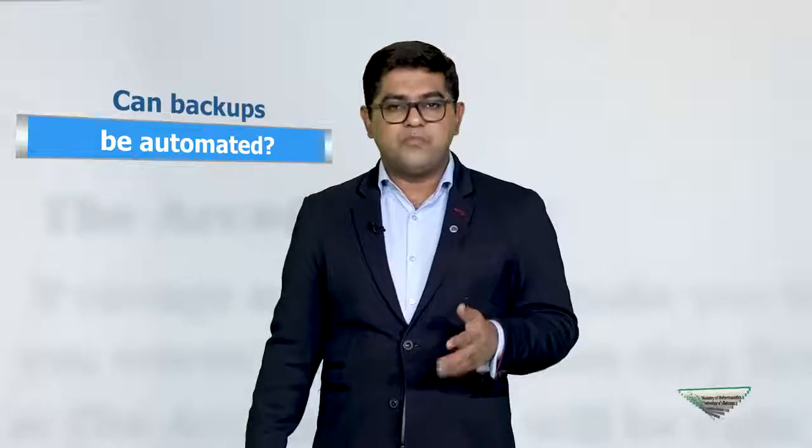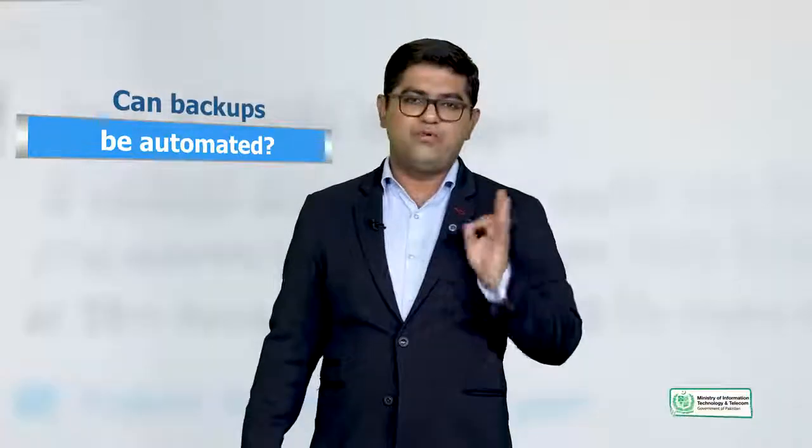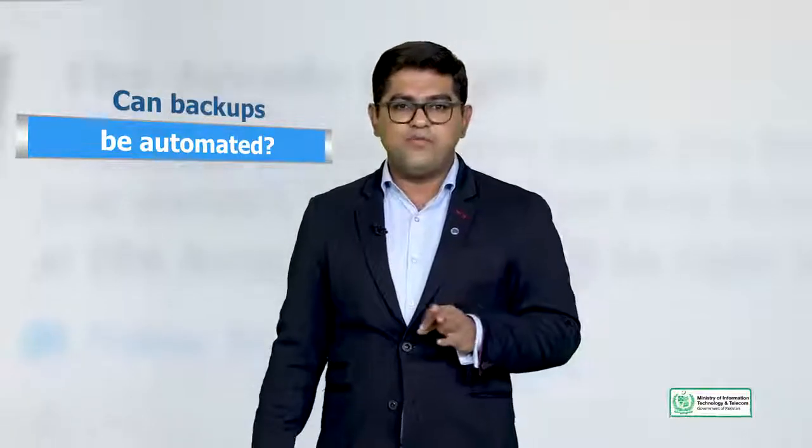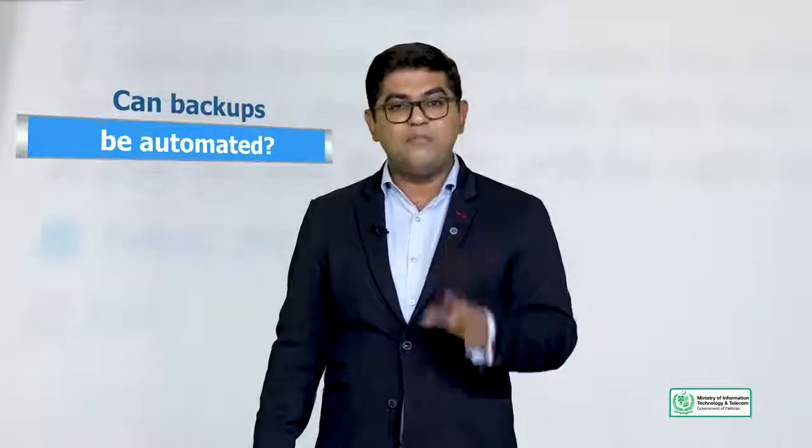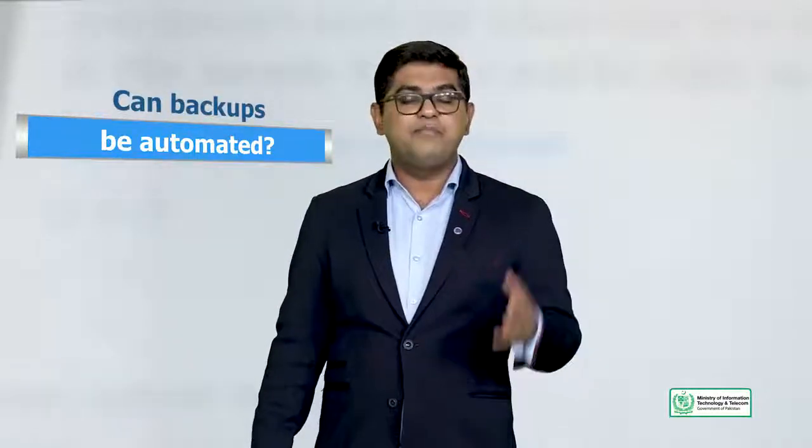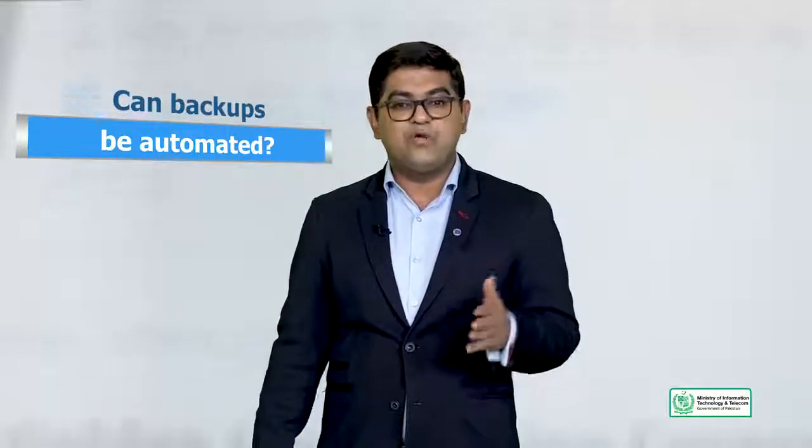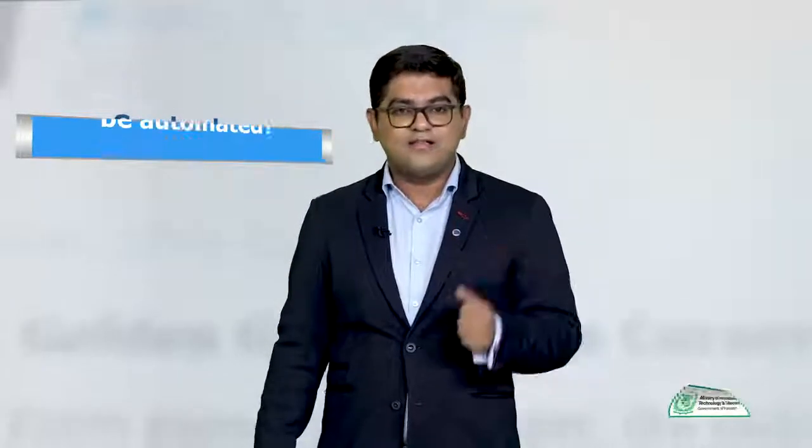Can backups be automated? Bilkul. Aap bilkul backups ko automate kar sakte hai aur aapko hum dikhayenge ke aap backups ko automate kaise kar sakte hai using some of the plugins that we have.